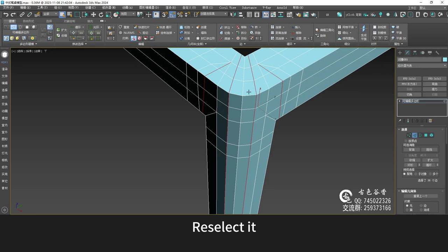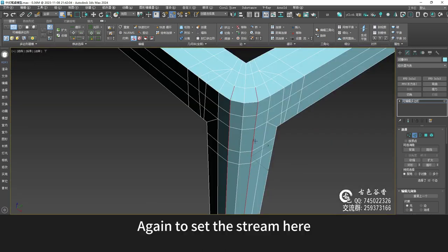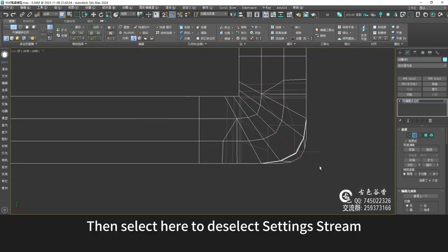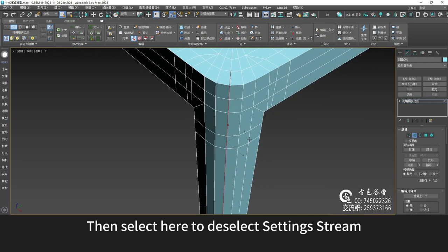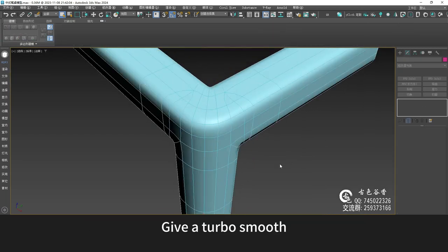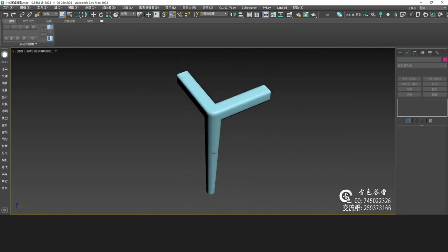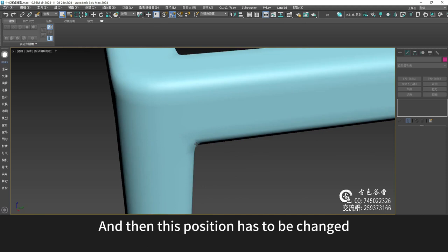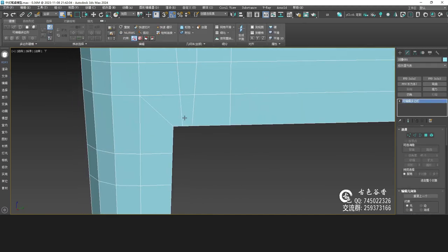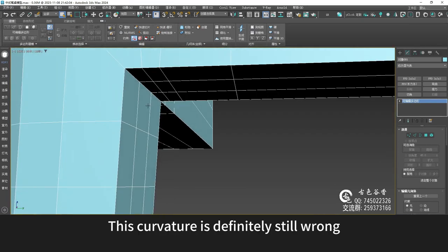Reselect it — decrement. Again, set the chamfer here. Then select here to deselect and set the chamfer. Give it TurboSmooth and then we have this radian. Then this position has to be changed — this curvature is definitely still wrong.